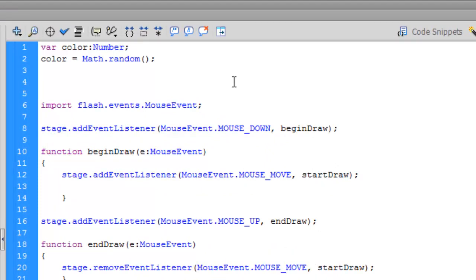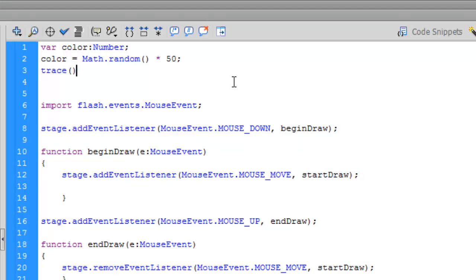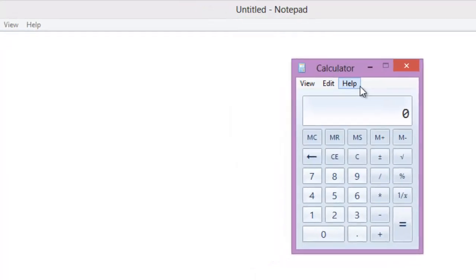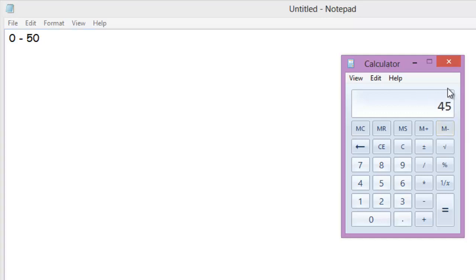What we're gonna do is multiply this by 50. Why we are doing this by 50 is so that we get a number between 0 to 50.